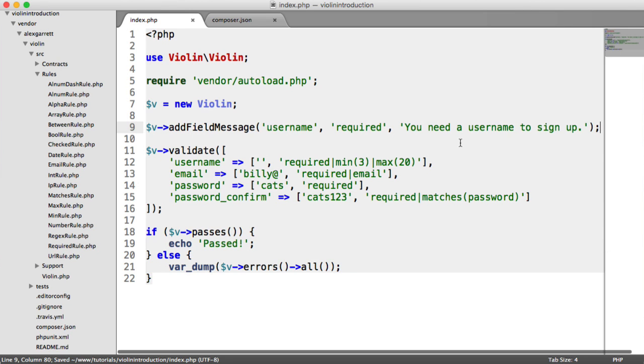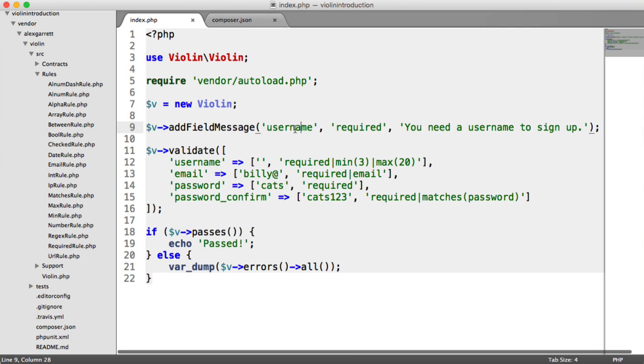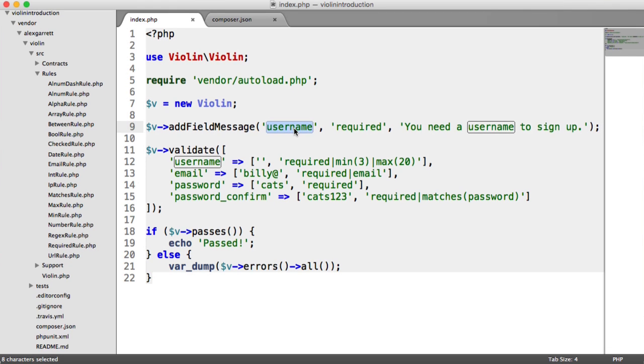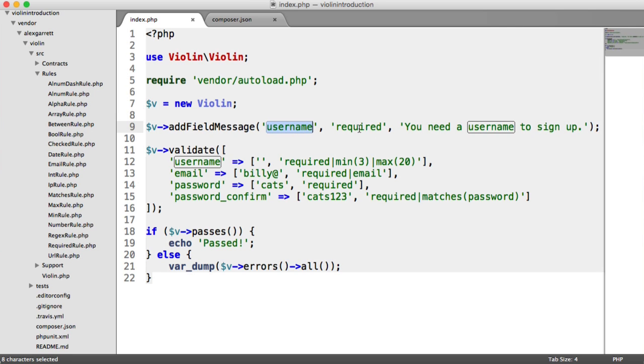Now, this is a very specific error, because it means that for the username that we provide, this is talking about signing up. So we're saying that the username is required for signing up.